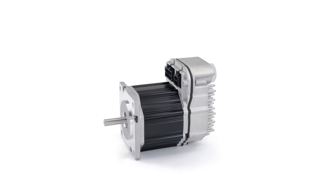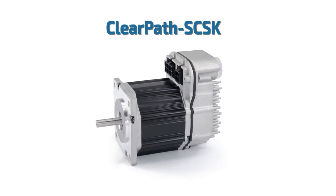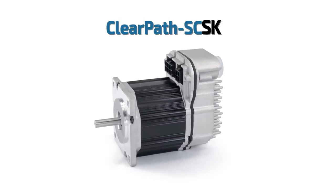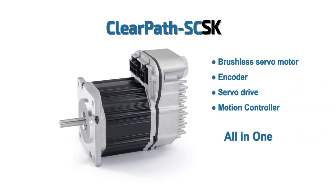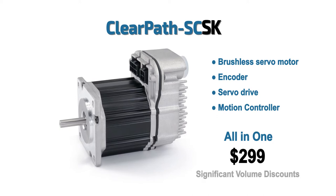NEMA 23 ClearPath SC-SK integrated servo systems start at only $299 in single-piece quantities, and there are significant volume discounts.